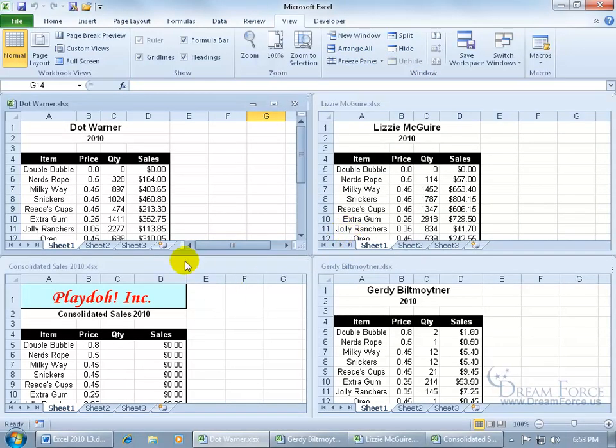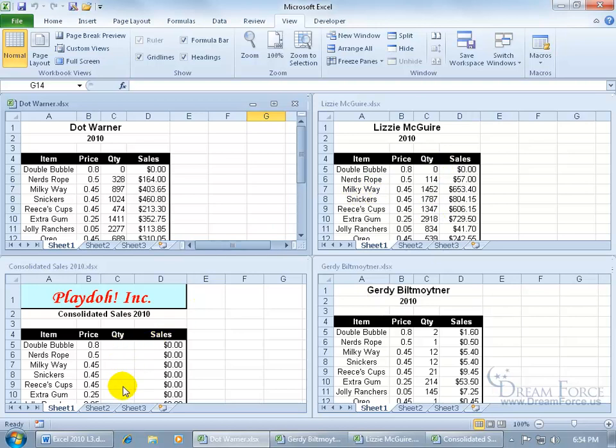So here's my Consolidating Sales 2010 workbook, and here are all the others. I want to take all their quantities of sales for each item and combine them or consolidate them all into this range here, which makes it nice because then I don't have to open up each workbook and add them up the long way when I can use this feature.